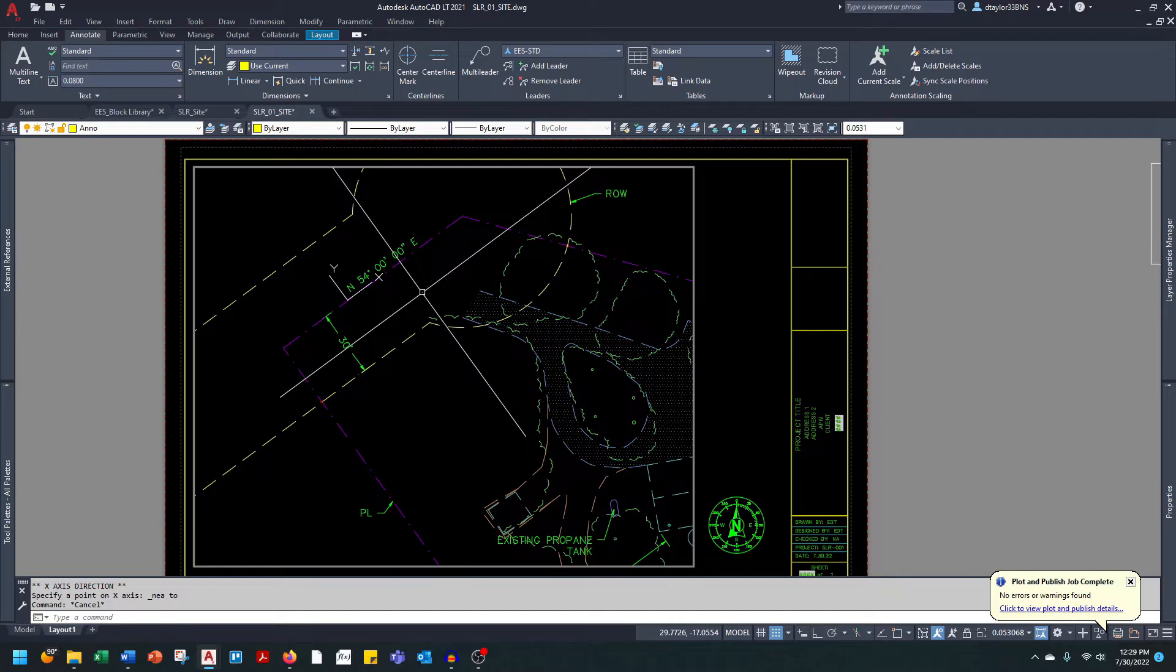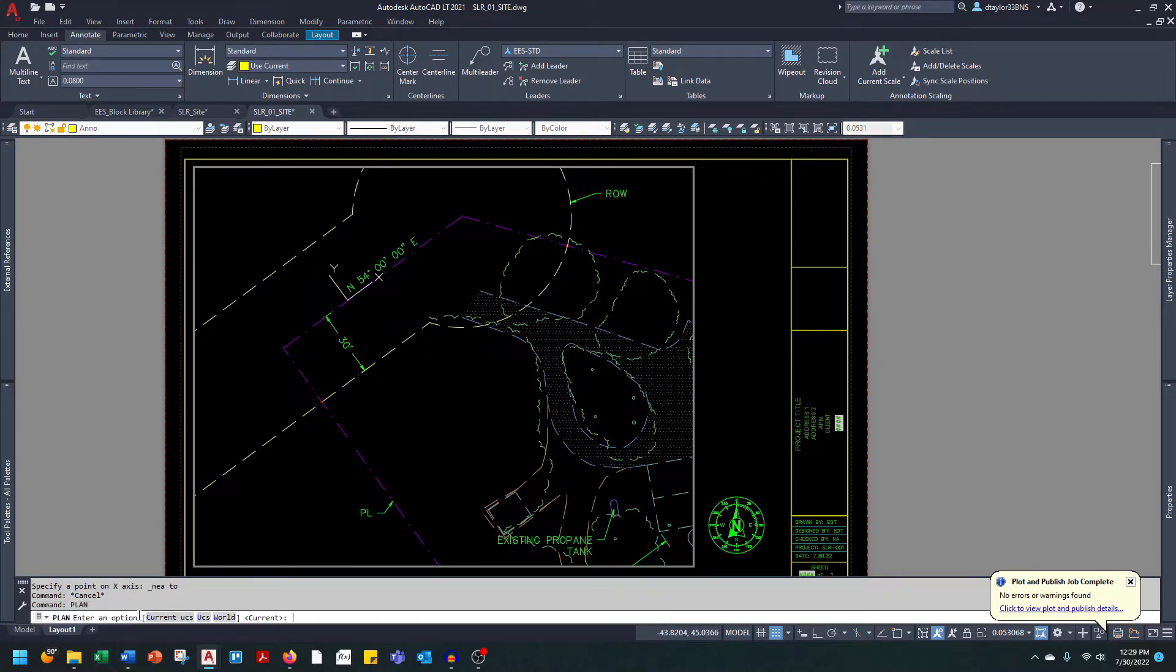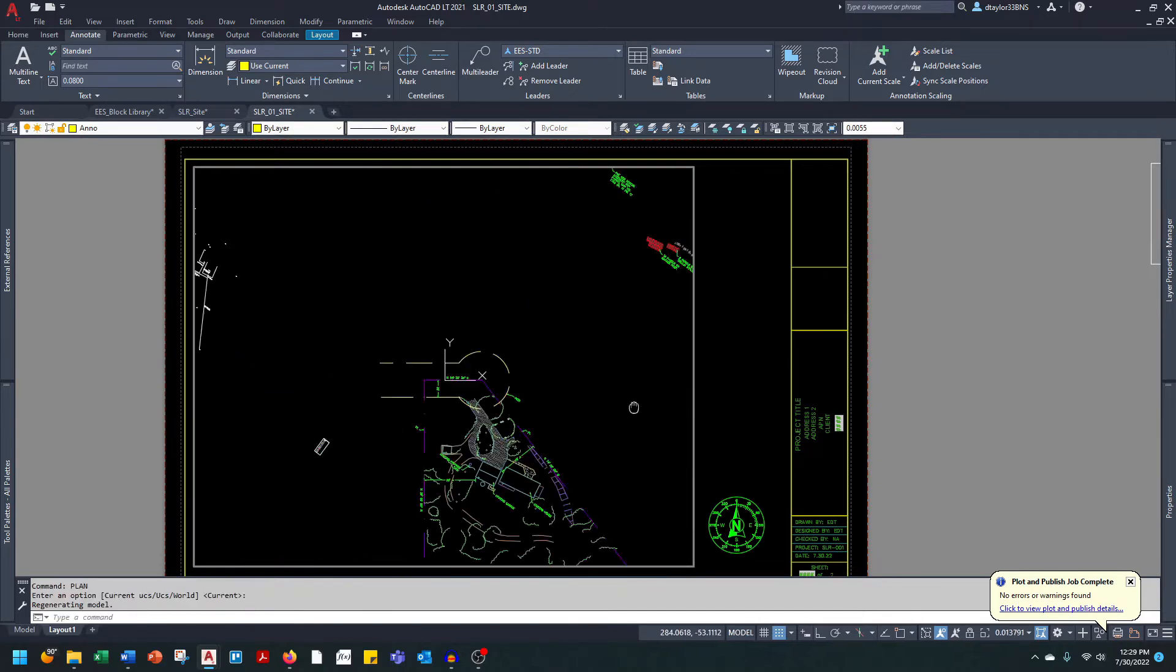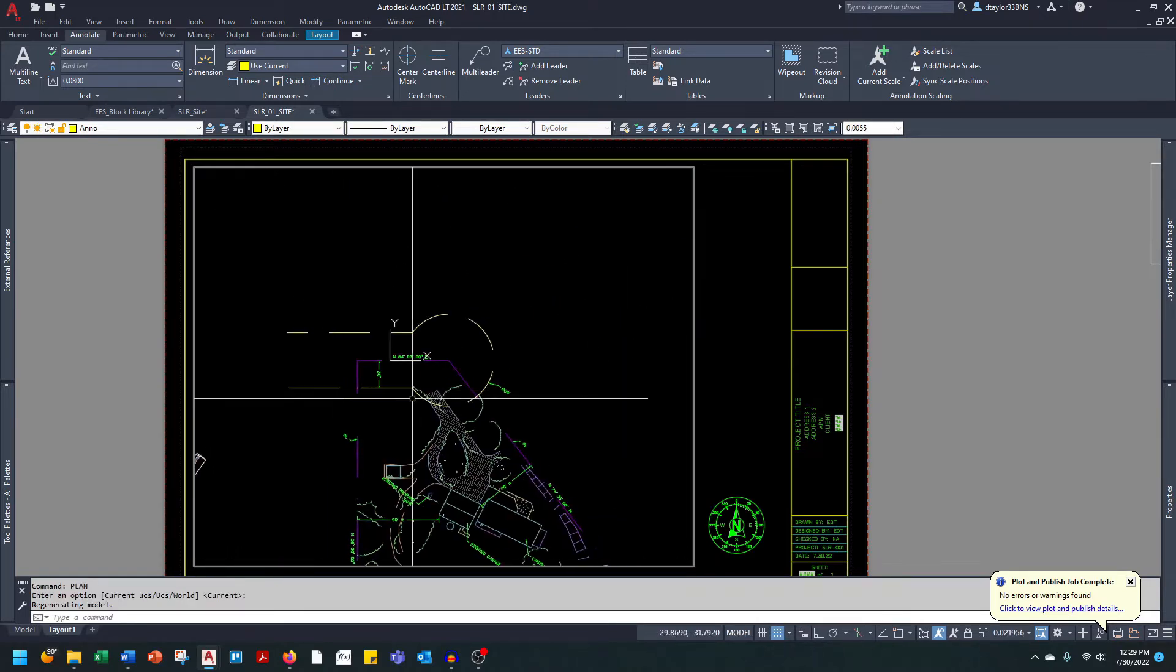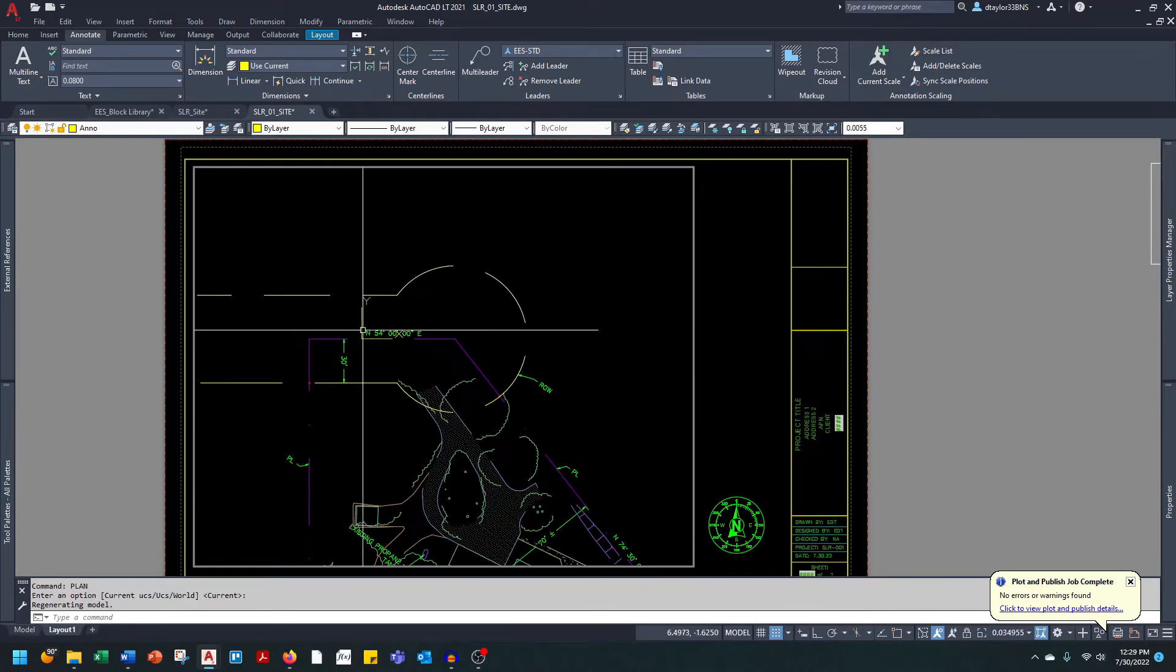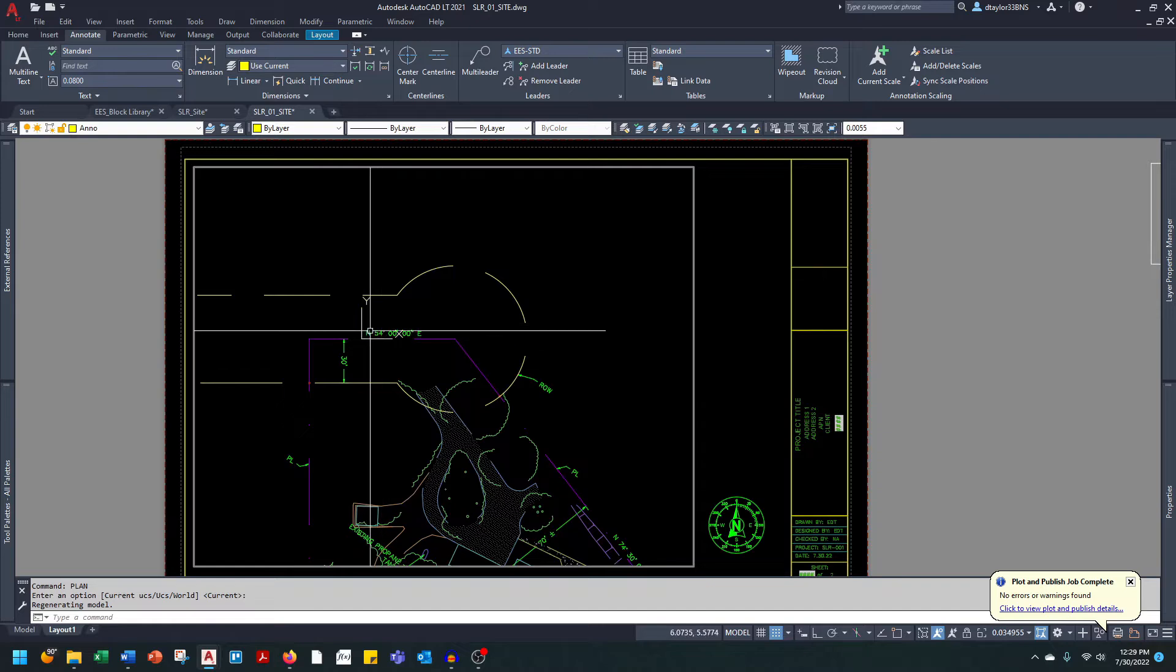I will go into the command line and type in plan, press enter to accept the default of current. So now my view is oriented with my rotated UCS.